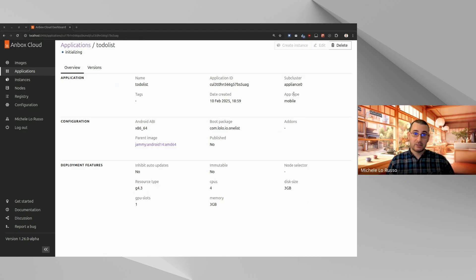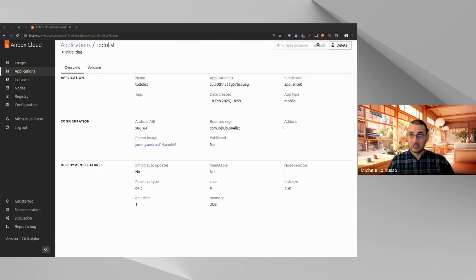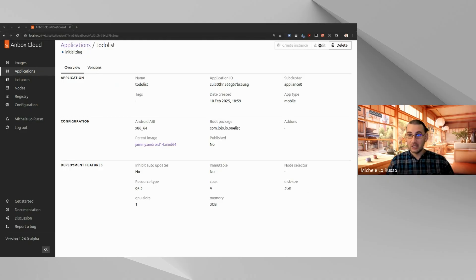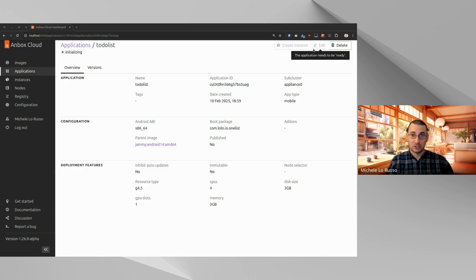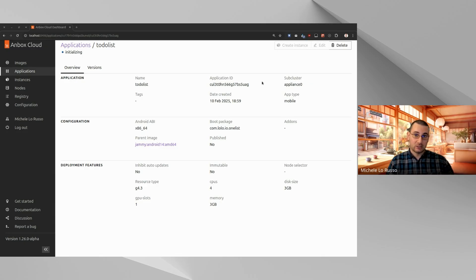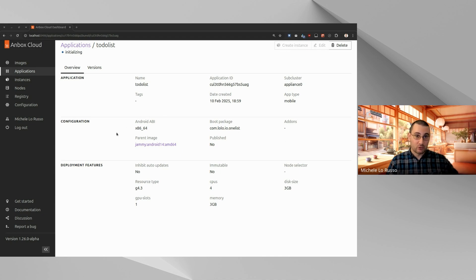As we can see, we have actions here, but we cannot create an instance now because the application needs to be ready, and it also needs to be ready in order to edit the instance. So let's wait just a few seconds so that it becomes ready. And in the meantime, we can have a look at what is visible from this detailed page.